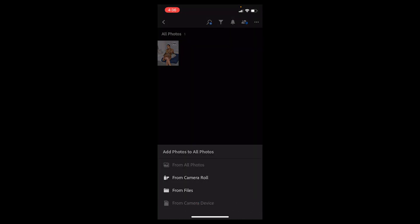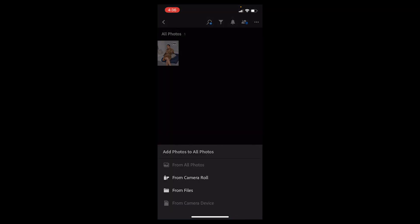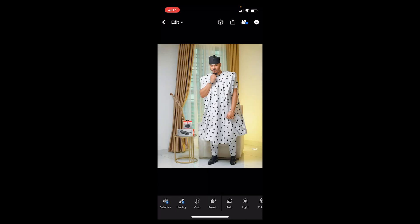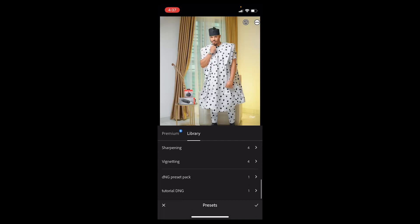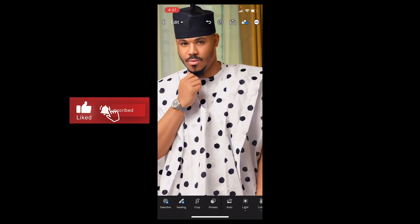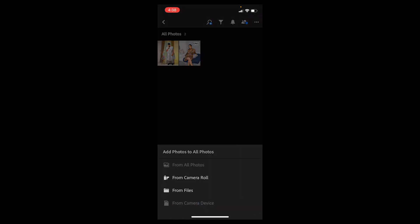Then go back and select a new picture from your camera roll or files, and apply the preset. Thanks for watching — don't forget to like and subscribe. I'll be uploading more videos on the channel. I also dropped a link to download the presets for free — the ones I created during this tutorial. Hope to see you soon.